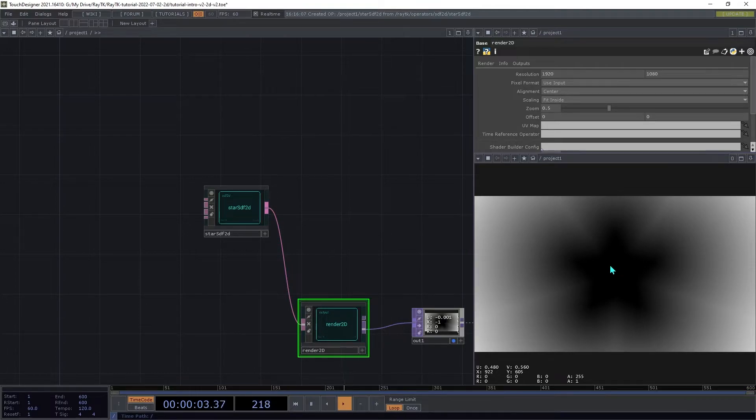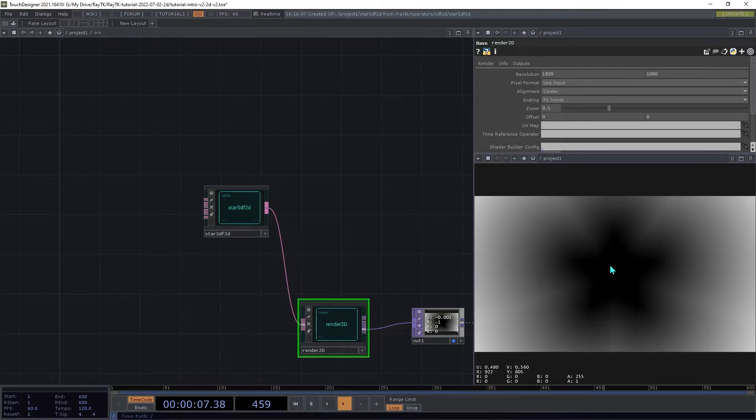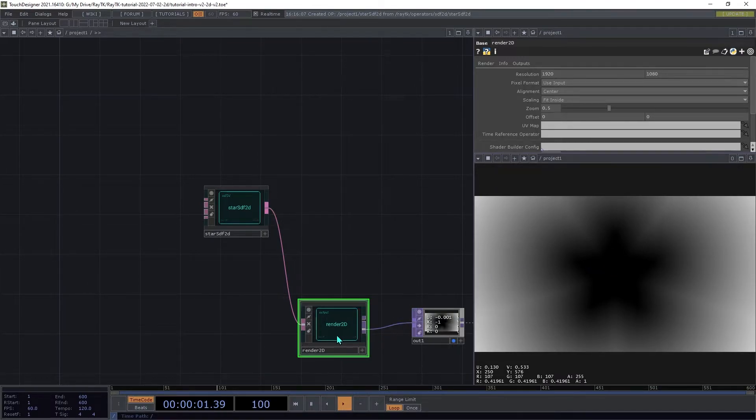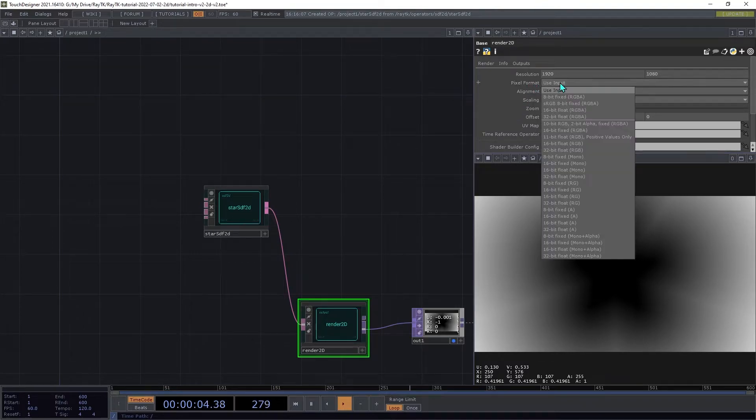In this case, the renderer is trying to output negative values, but the pixel format that it's using doesn't support negatives. On the Render2D, change the pixel format setting to 32-bit float RGBA.